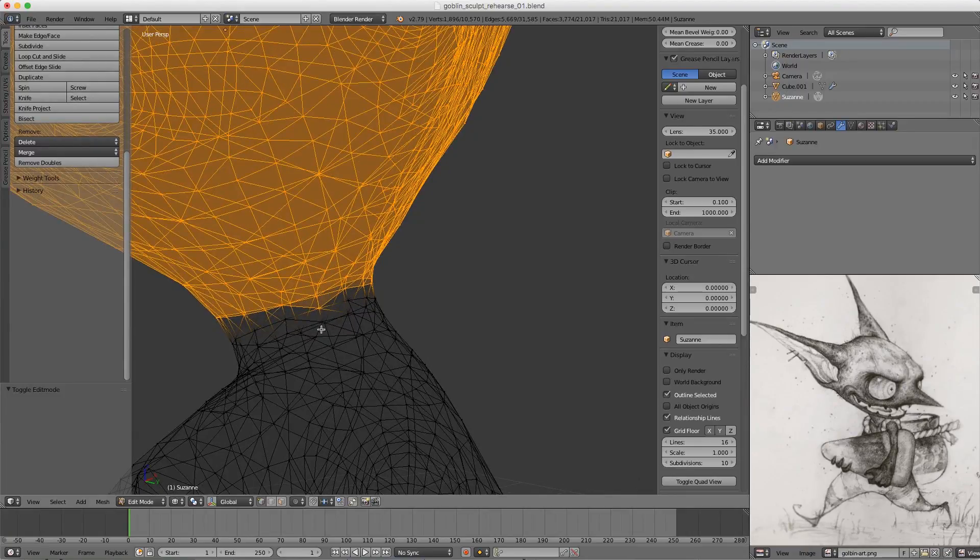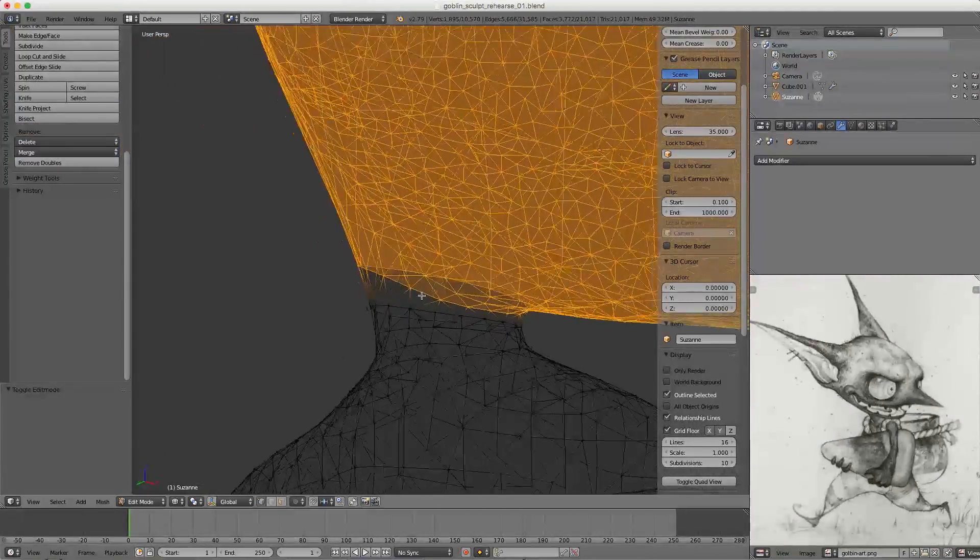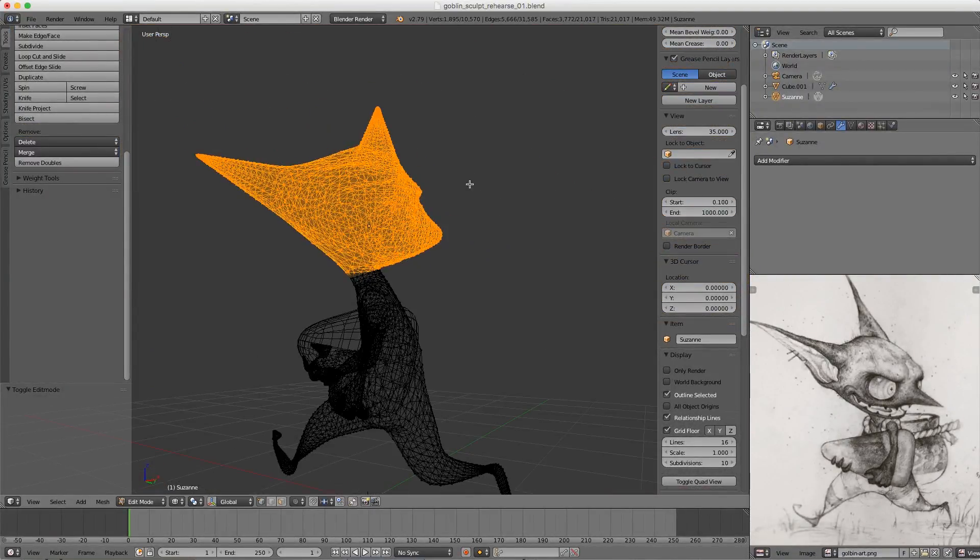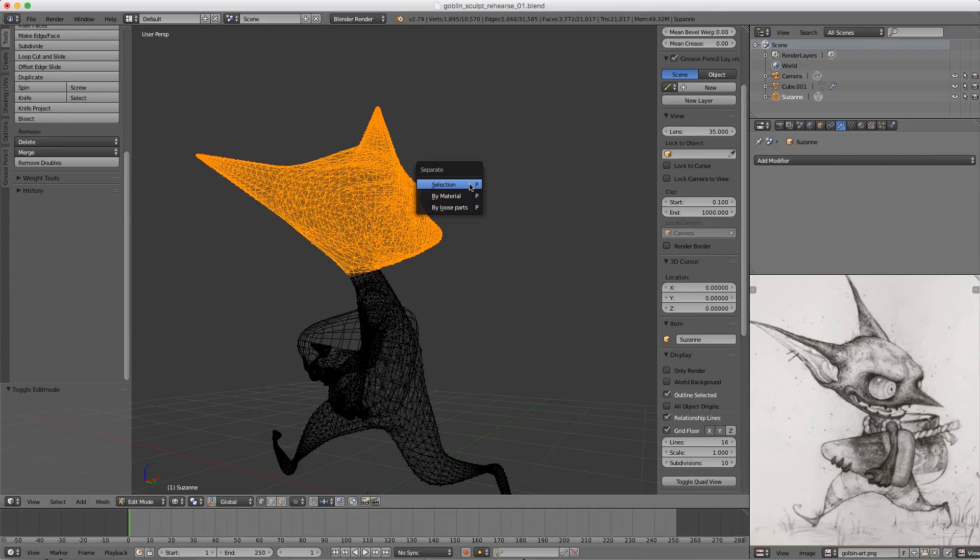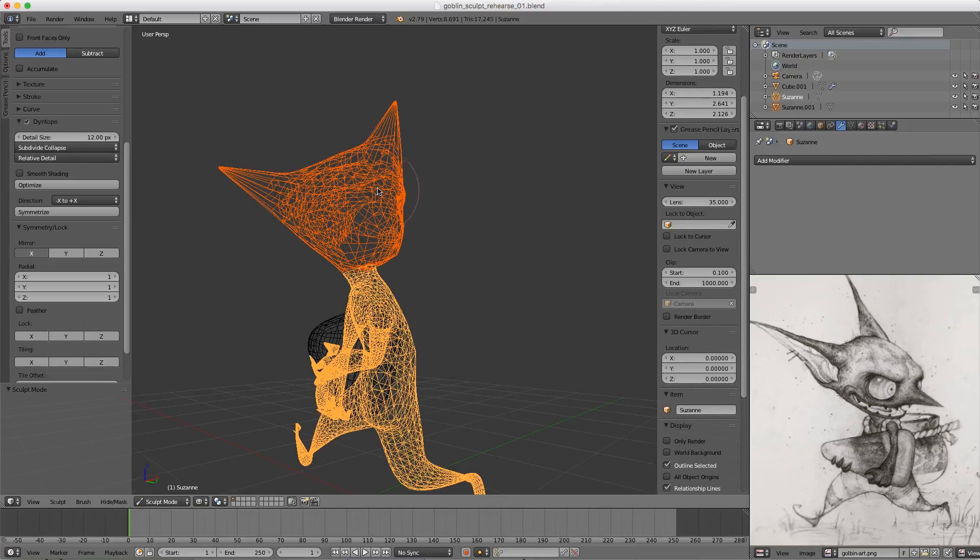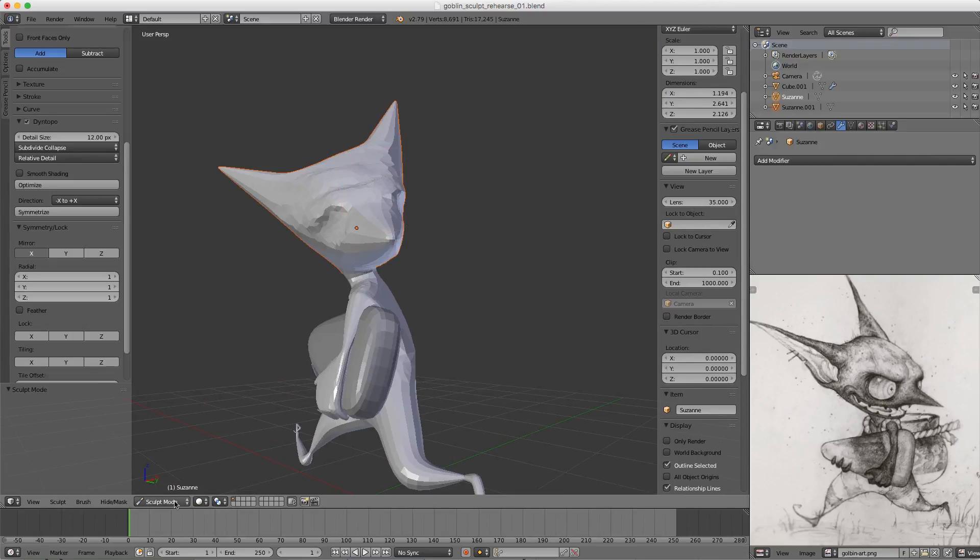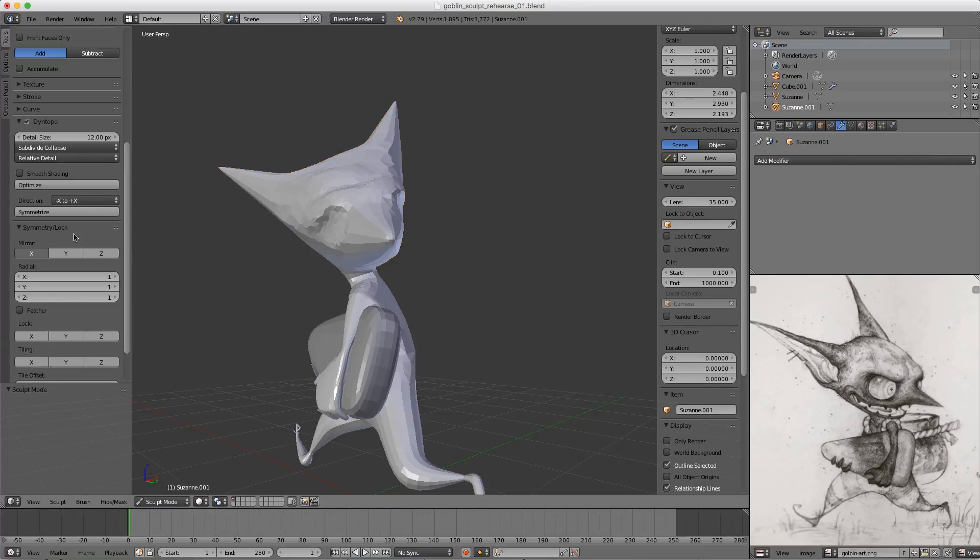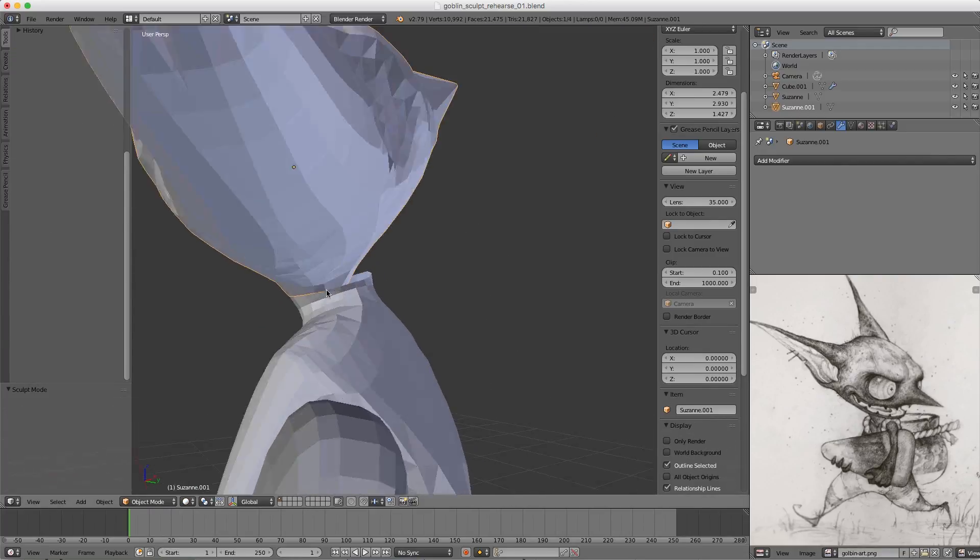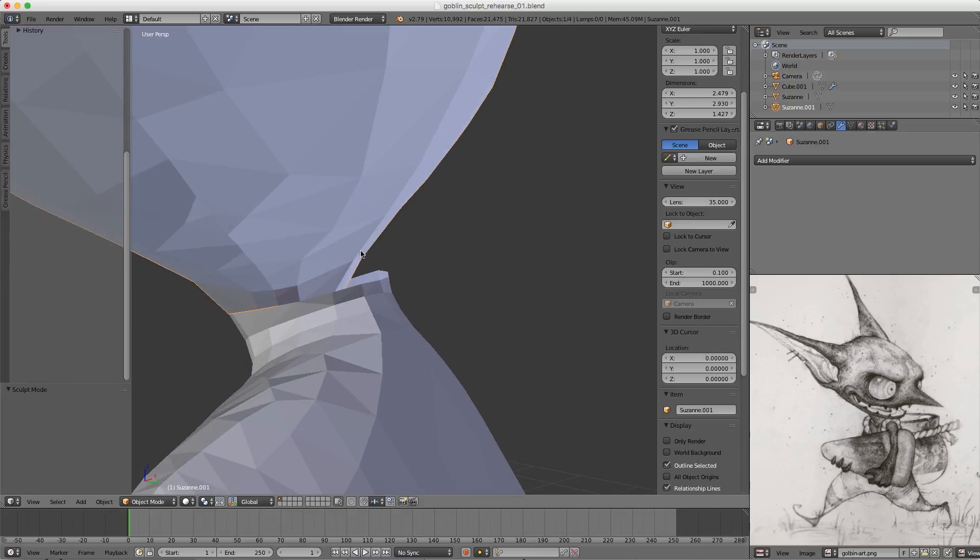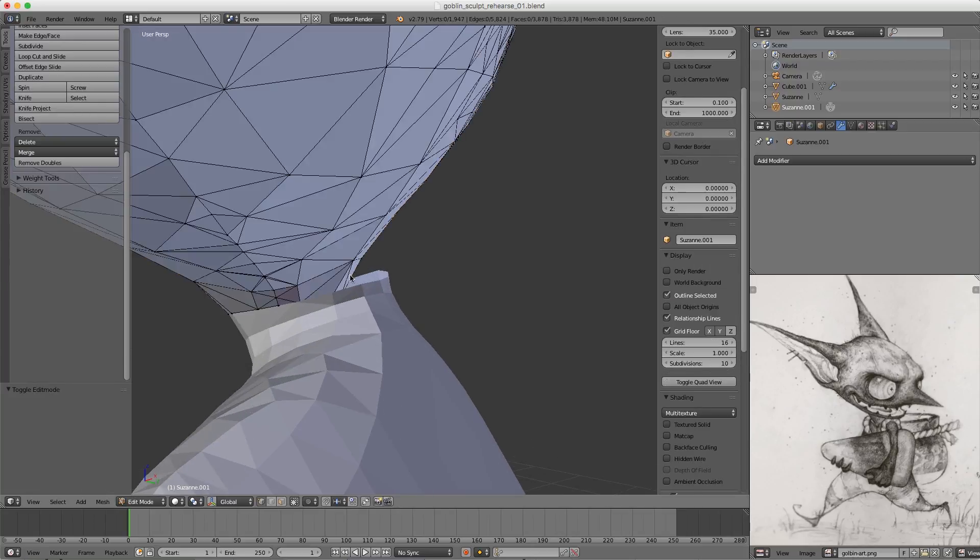I'm going to clean it up because I want it to be a clean edge loop. Hit P to separate the selection. Now, just on the head mesh alone, go to Sculpt mode and Symmetrize. Back to Object mode, let's quickly combine these two. It doesn't need to be pretty, just quick and dirty. Ctrl+J to join the two meshes.